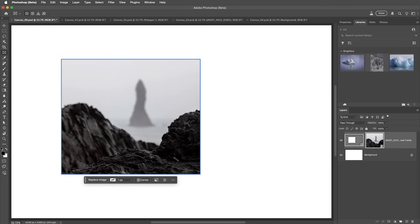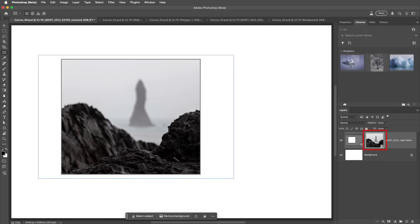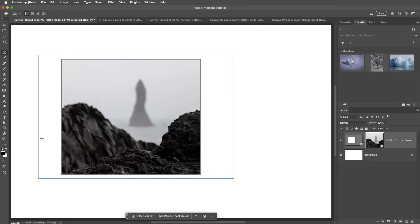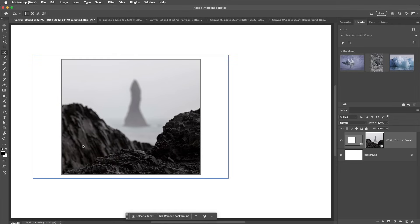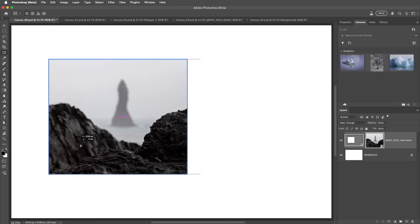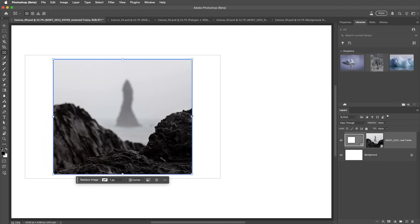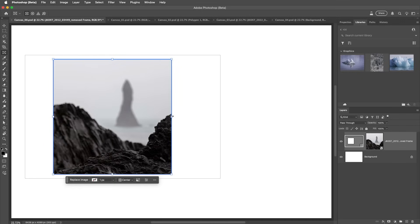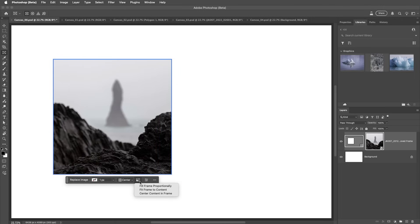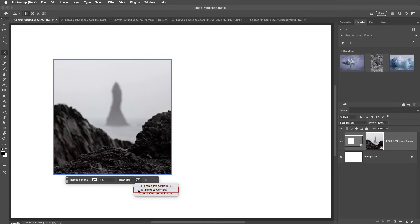We can also make these selections directly on screen. Double-clicking within the frame toggles between selecting only the image content or both the image content and the frame. With the image selected, we see the thin outline for the image content and we can reposition it within the frame. When I double-click again, the frame and the layer are selected and they move together. Clicking on the edge of the frame displays anchor points to resize the frame. We can also choose to fill the frame proportionally and fit the frame to content.